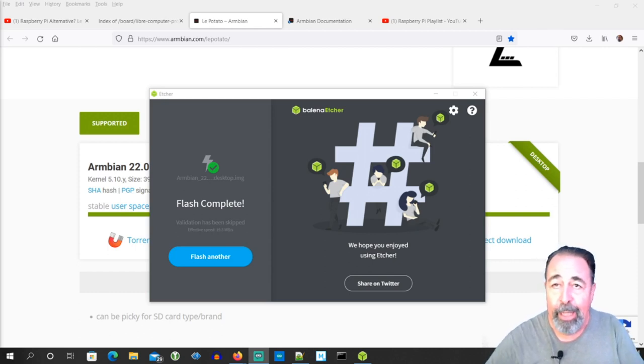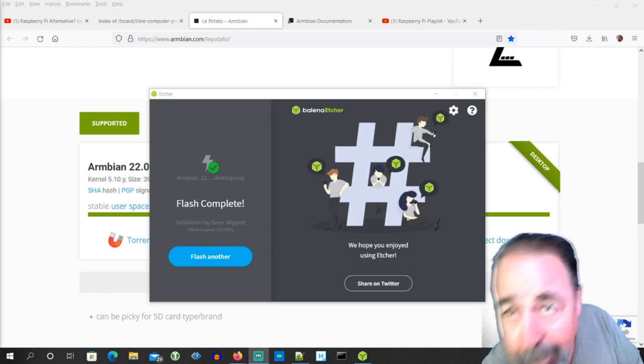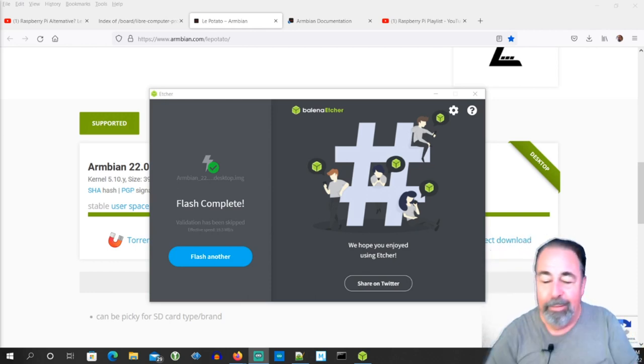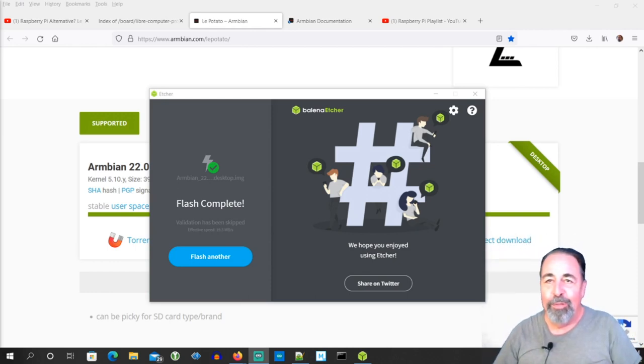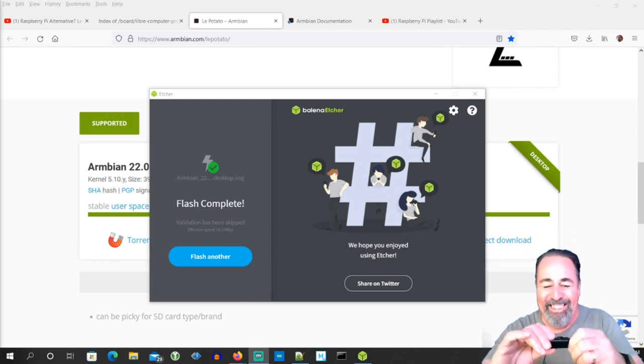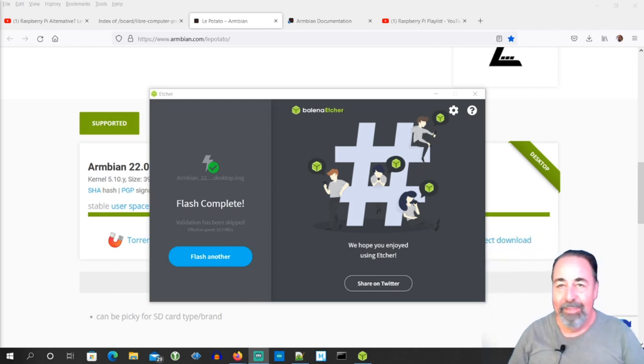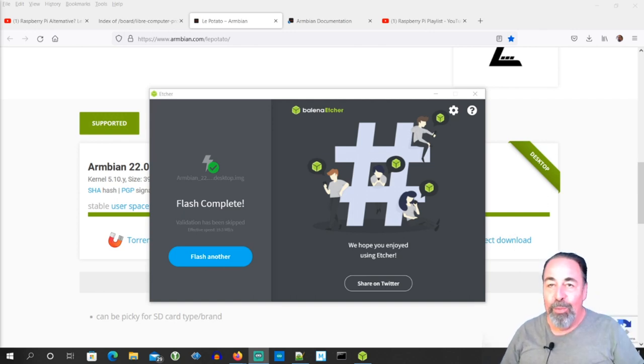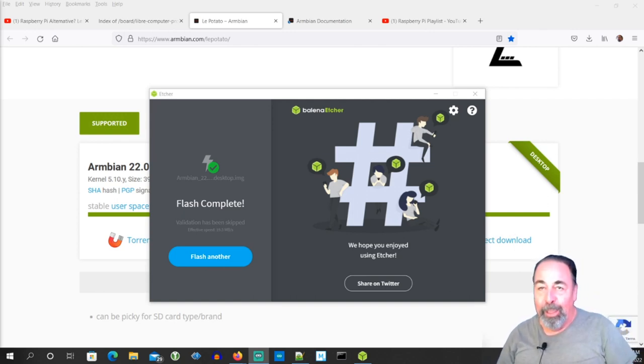I'm just going to grab the SD card. I should have ejected it. Oh well. Anyway, let's go plug this into our LaPotato. Here we go.